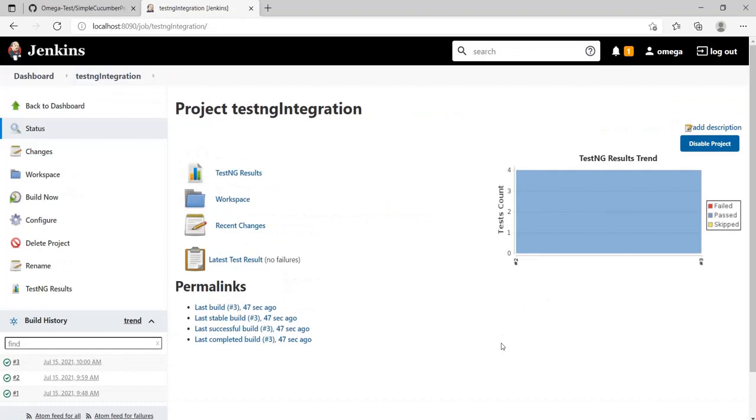That's TestNG integration. Next, let's have a look at Cucumber integration. Thank you.